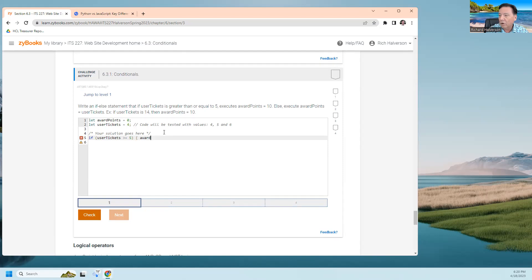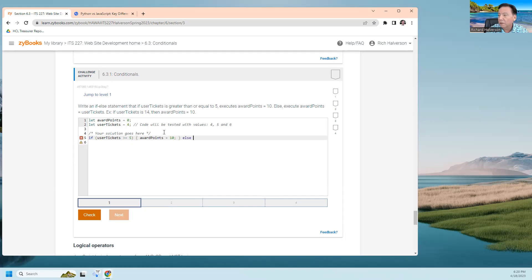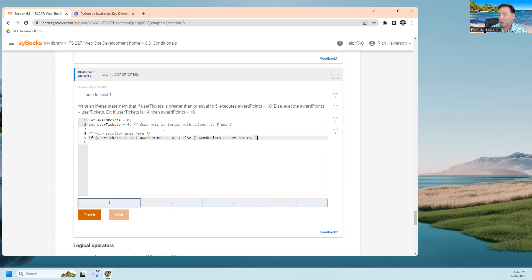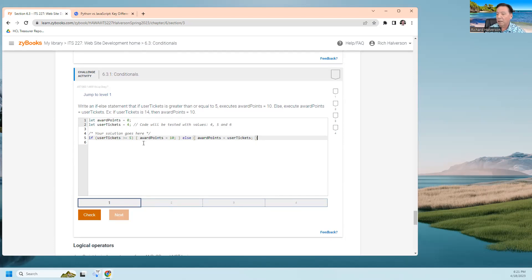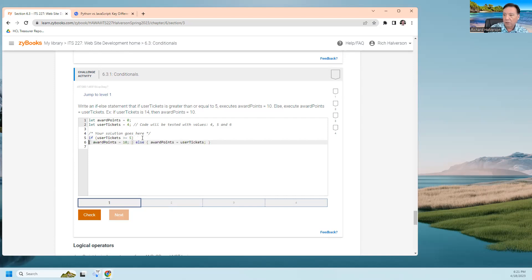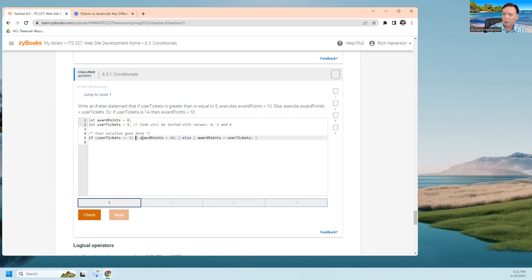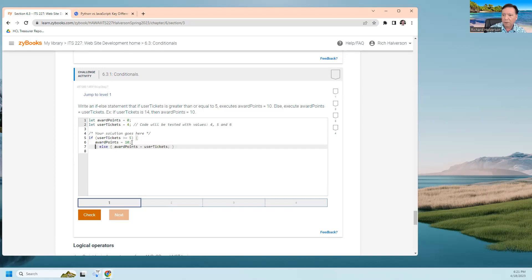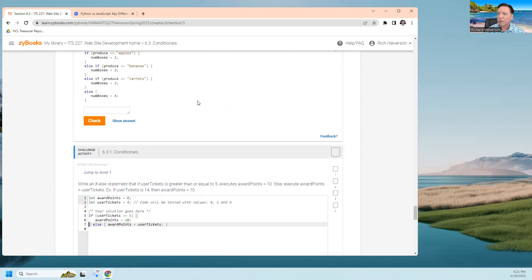If userTickets is greater than or equal to five, then do this. Award points equals ten. Let's do awardPoints equal userTickets. I think you got to put parentheses. They probably don't like you to do this, so let's just do it like that.